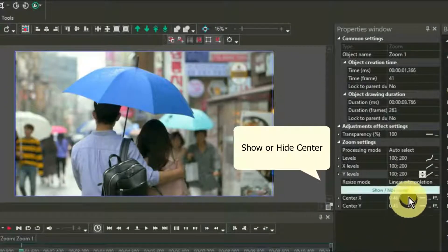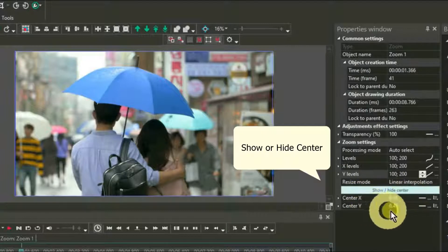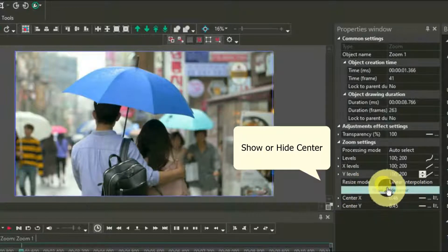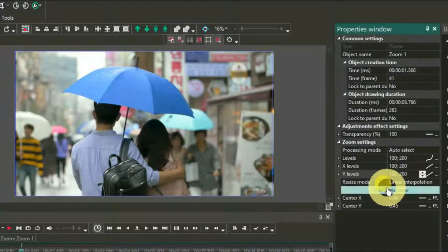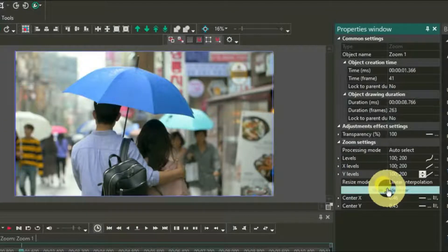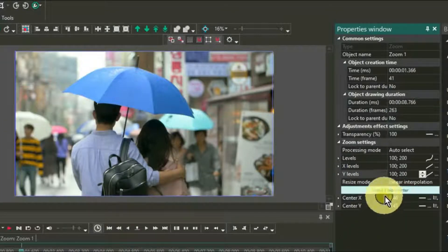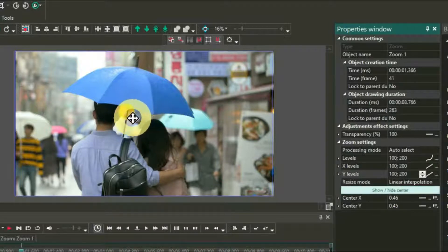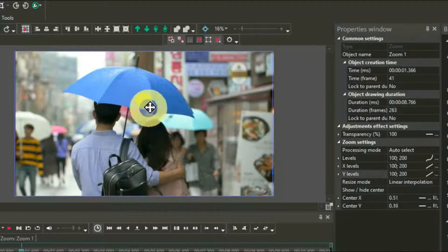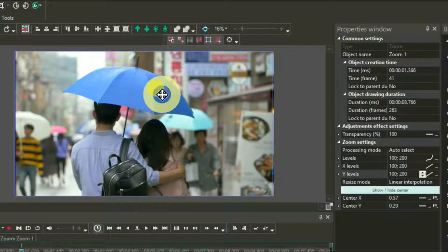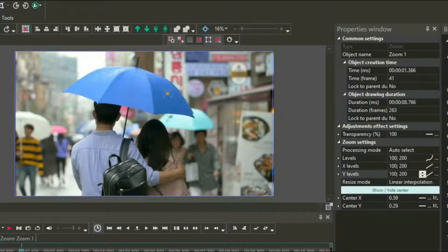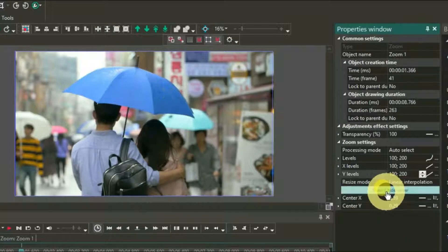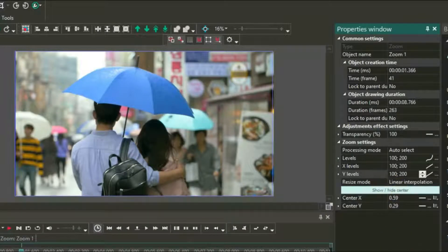Now click on the highlighted area called show or hide center, and an X with a dot in the middle will appear on the image. Move it to where you want the zooming to end. Then click again and the center mark will disappear.